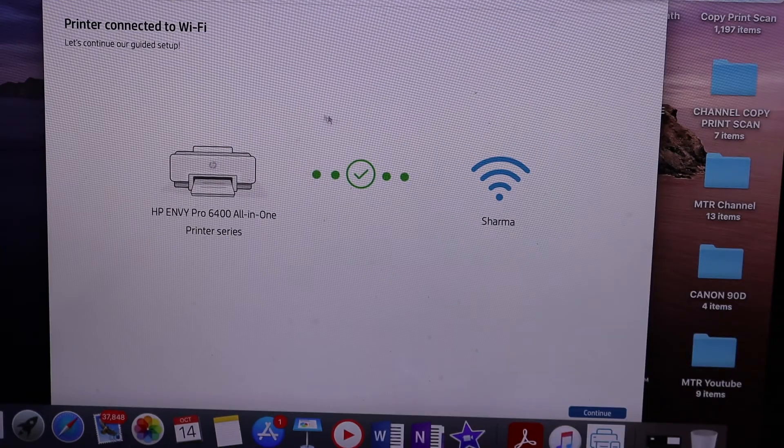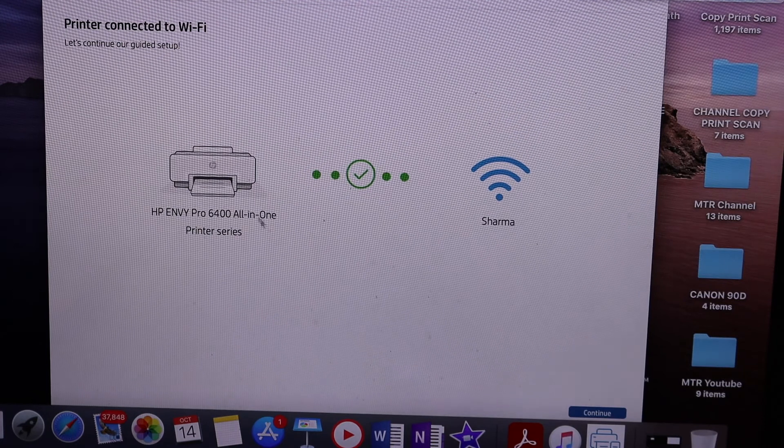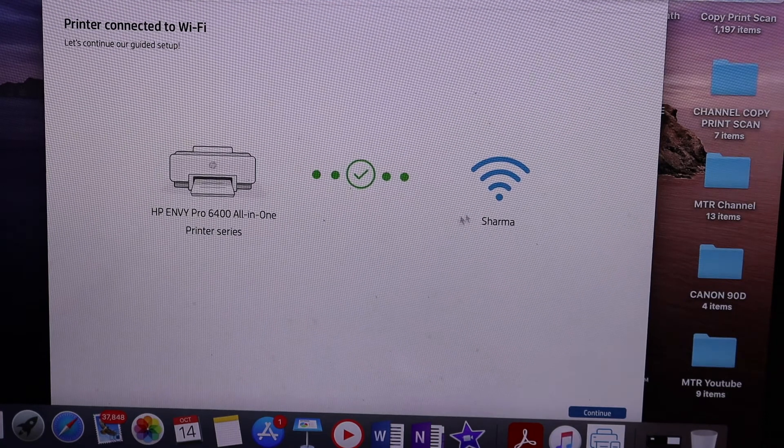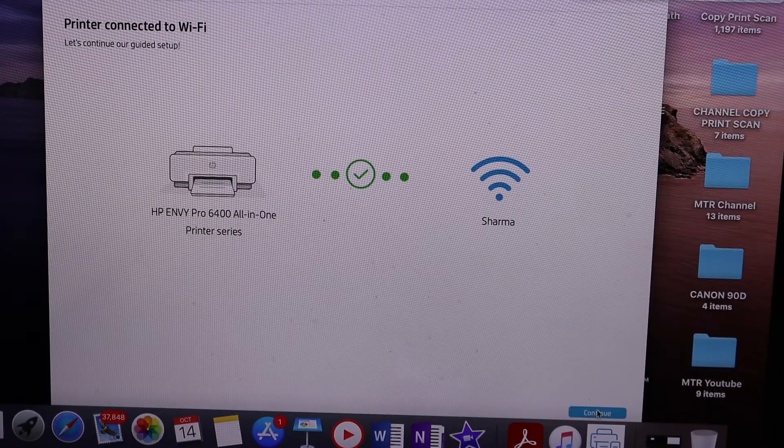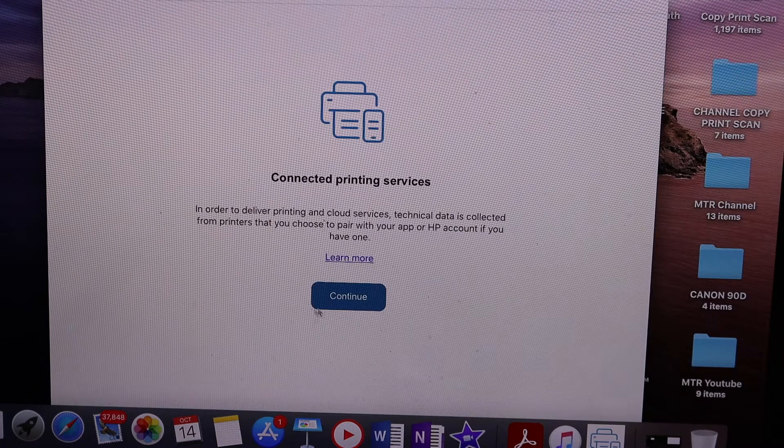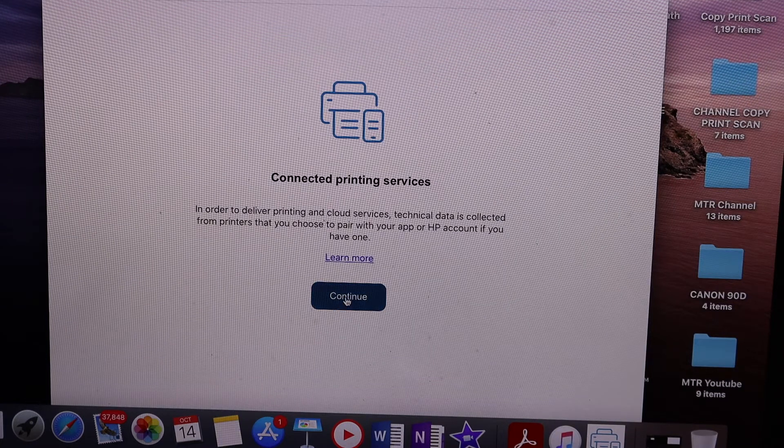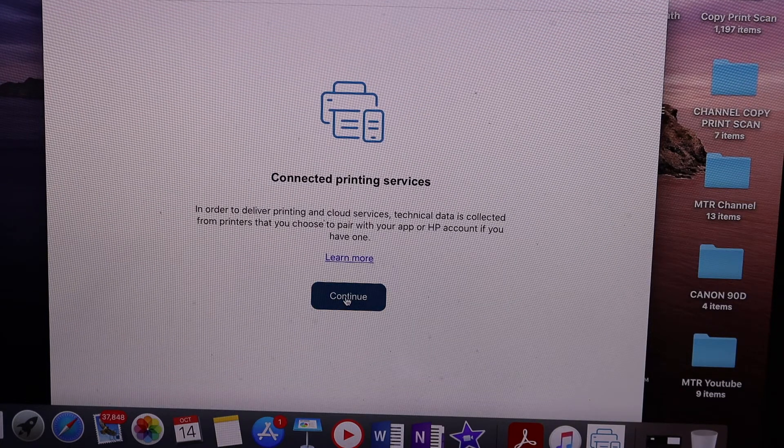You'll get a message displayed that it is connected to the Wi-Fi network. Click on the Continue button, and click Continue again.